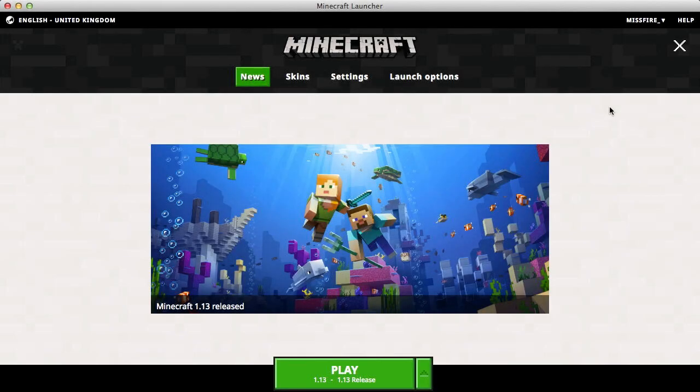Hello everyone, my name is Shireen, welcome back to my channel. I hope you're all having a wonderful day today. I'm going to be showing you another fix for the very annoying Minecraft launcher crash bug.